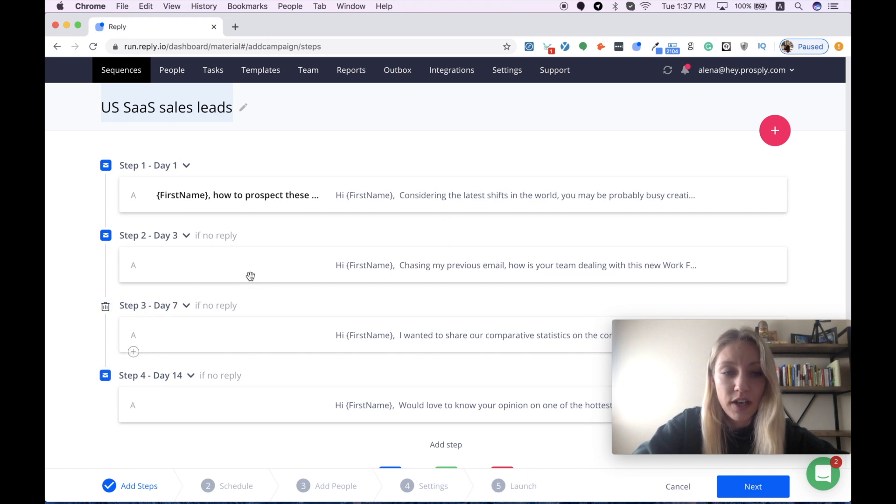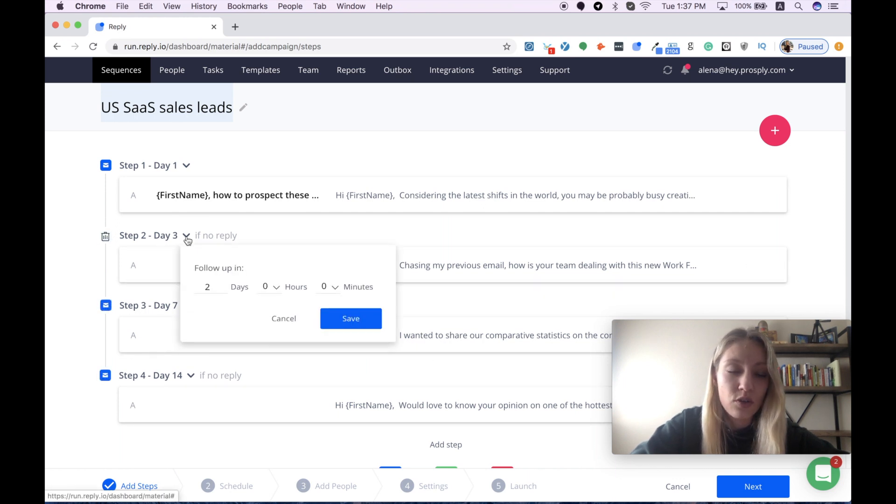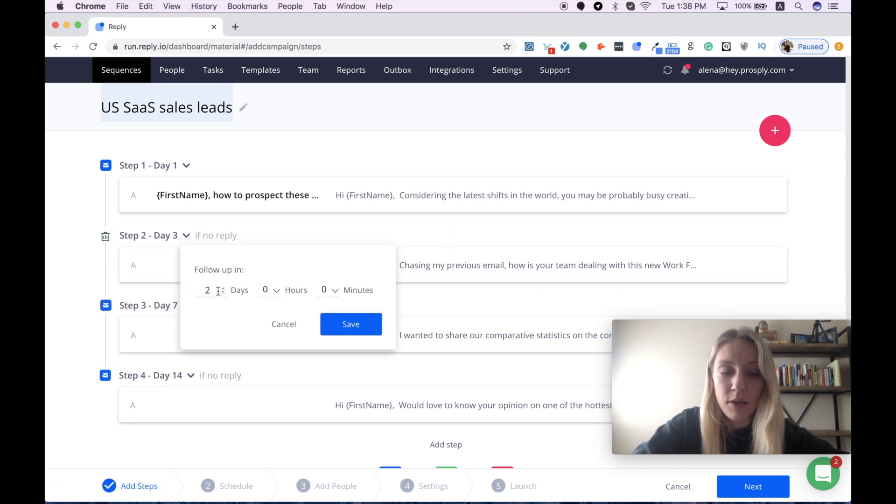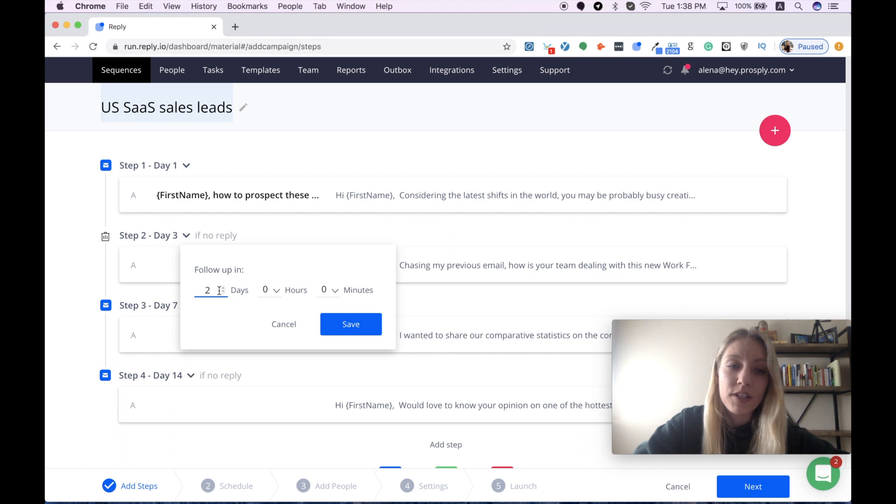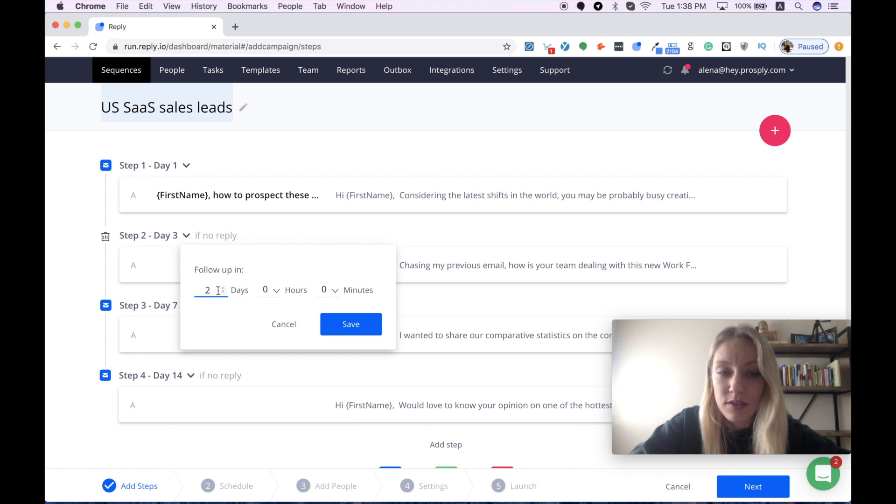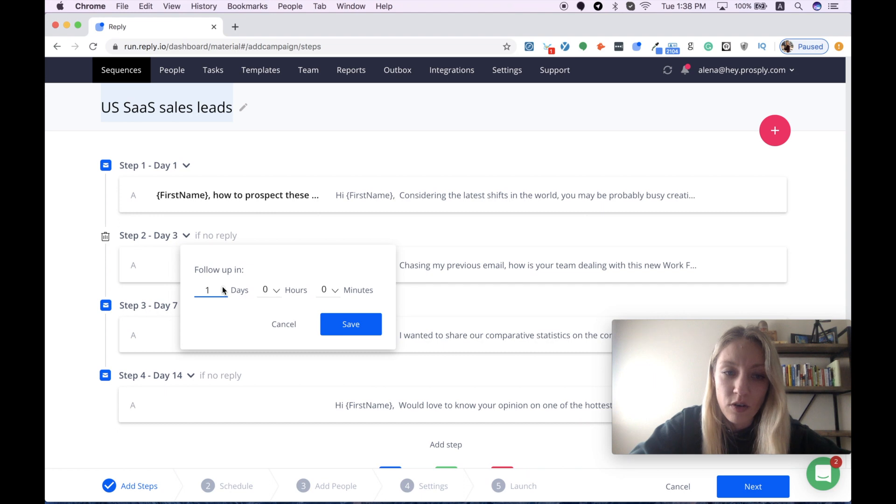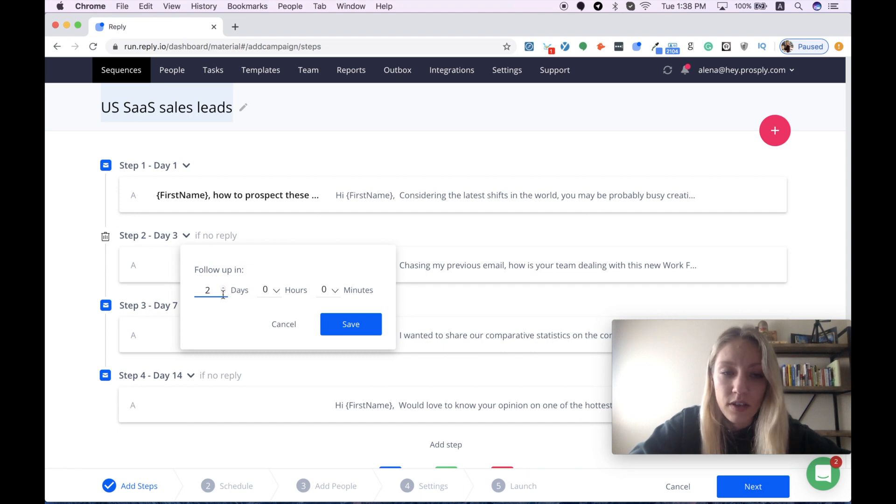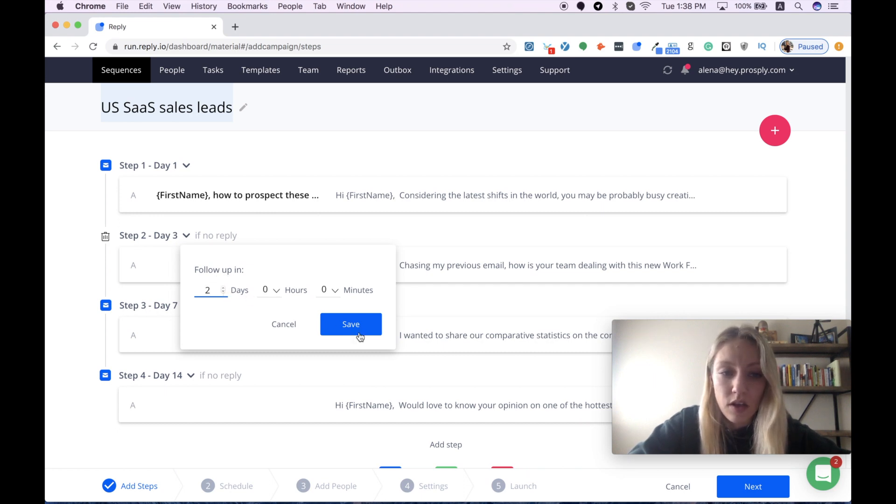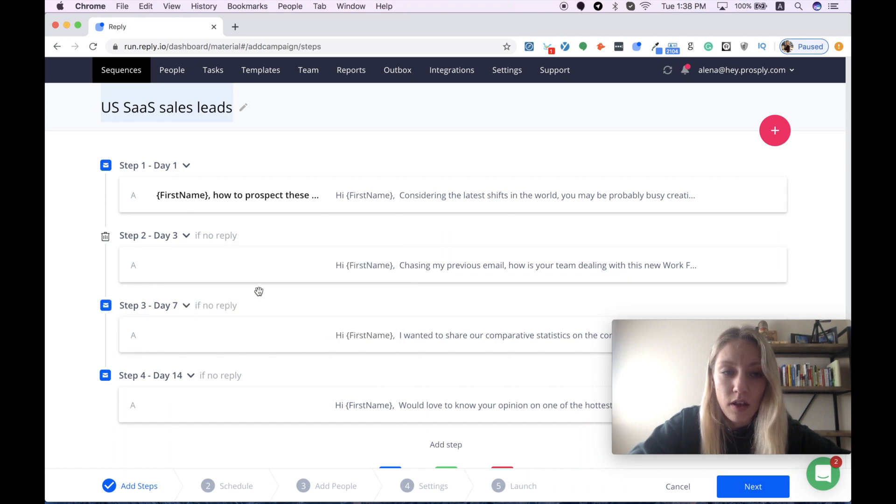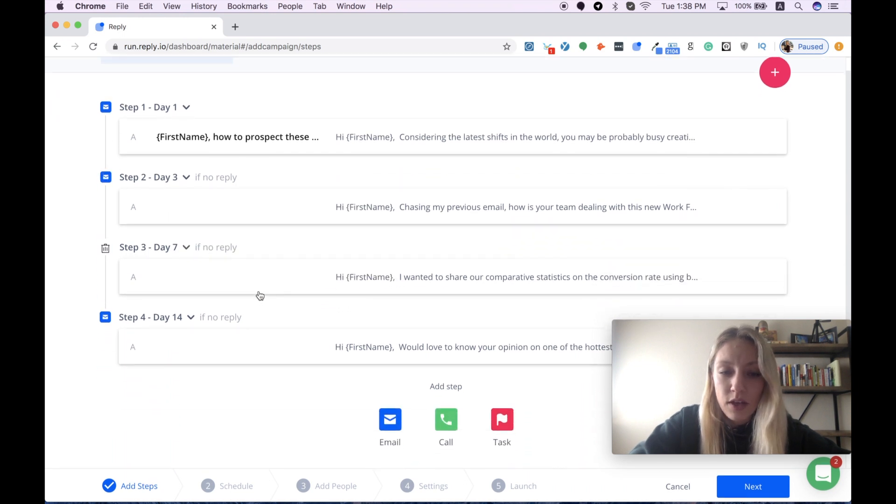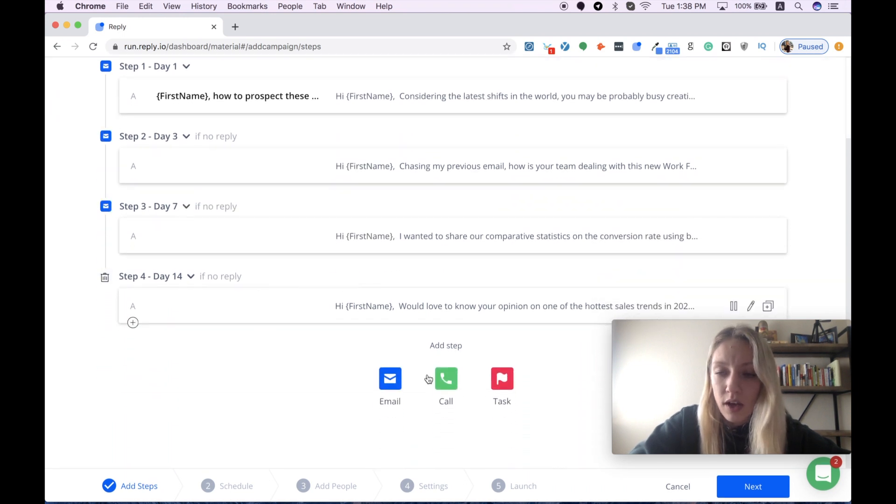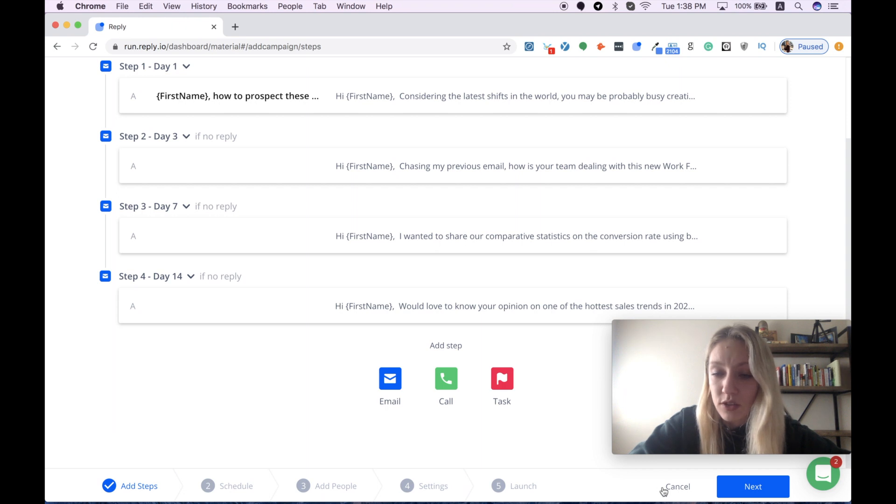Our sequence is almost ready, but what you can finally do is manually adjust the time between each step of your sequence. I usually follow the recommended schedule, but if you need to send your emails sooner or later, you can easily adjust it here. Then we go straight to the schedule. So I press next.